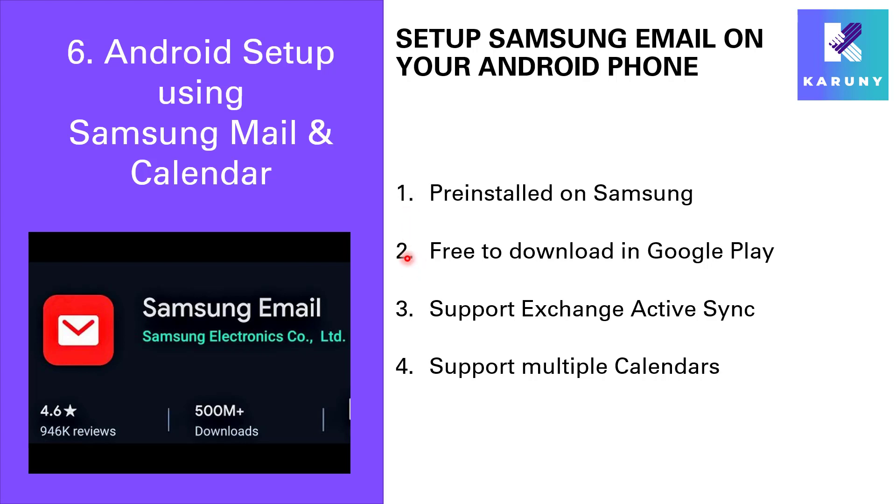It supports Exchange ActiveSync and that is the technology we use to be able to sync your email, calendar, tasks and contacts. And finally it supports multiple calendars. So if in your school you have a private calendar, maybe have a calendar for your team and maybe one for the whole school, you want to be able to see all these different calendars also on your mobile phone, and Samsung email does support this.